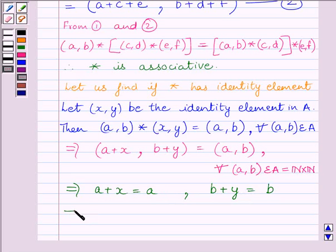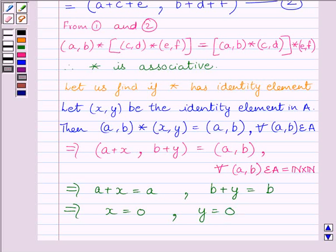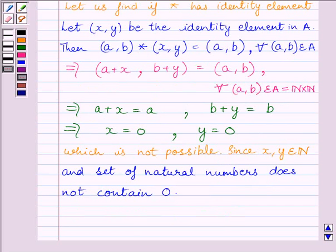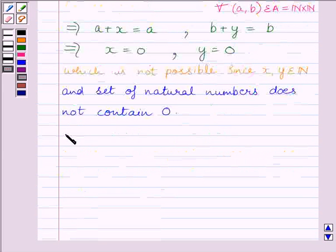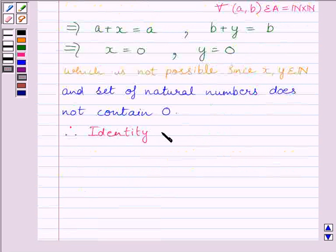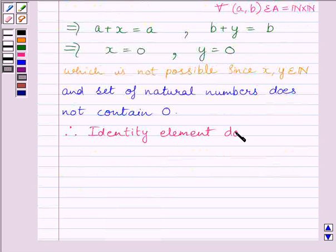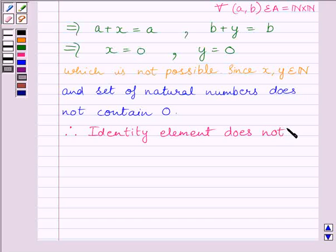This further implies x is equal to 0 and y is equal to 0. But this is not possible since (x,y) must belong to the set of natural numbers, and the set of natural numbers does not contain 0. Therefore, the identity element does not exist for the binary operation star.